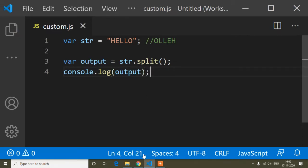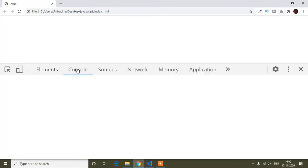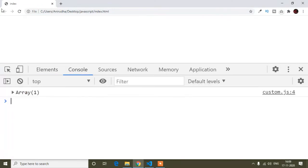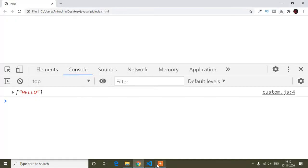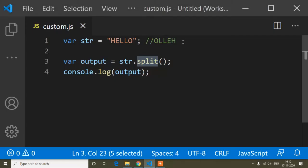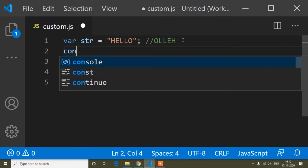Now I will refresh and open the developer tools, then go to the console. I'll refresh again. Here you can see — before split, this is a string, but when I use the split method, you can see it's converted into an array.